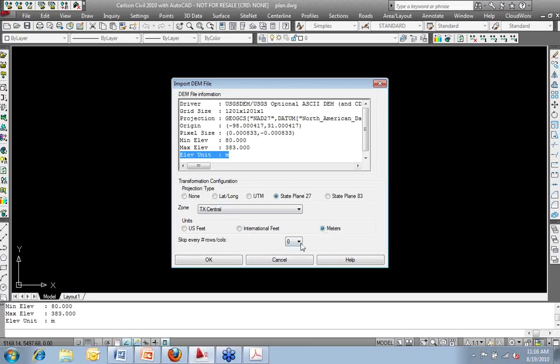If I knew more information about the file, I could skip certain header rows. More commonly done with ASCII files, oftentimes you'll get a file import that has the headers listed at the top, and then the data down below that. With these DEM files, I should need to skip nothing. I should be able to bring it in exactly as it is.